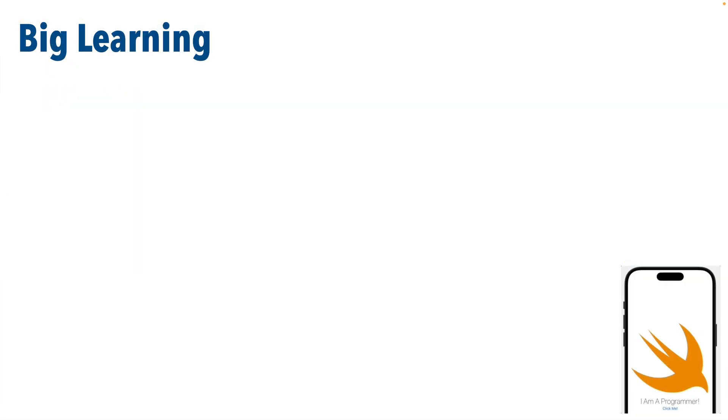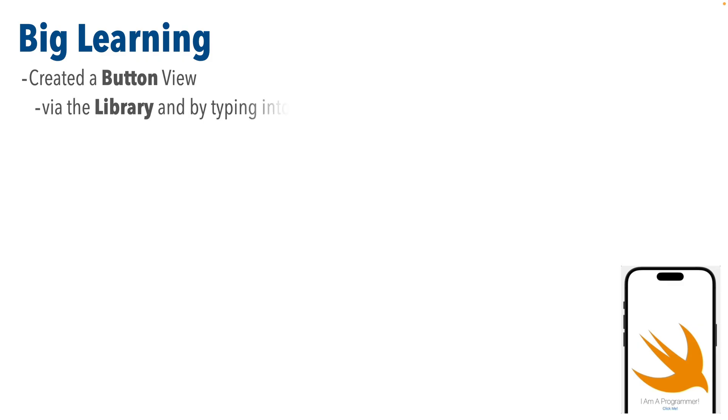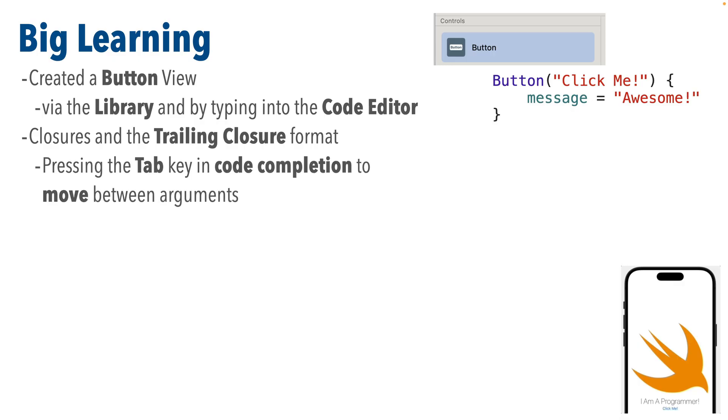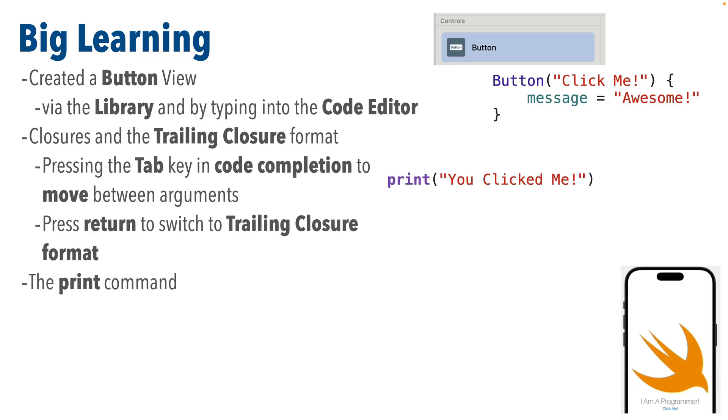But Swifter, once again, we've had a lot of big learning in this lesson. We've learned to create a button both with the library and by typing code directly into our editor. We learned about the trailing closure format and how to get Xcode to switch to this format.